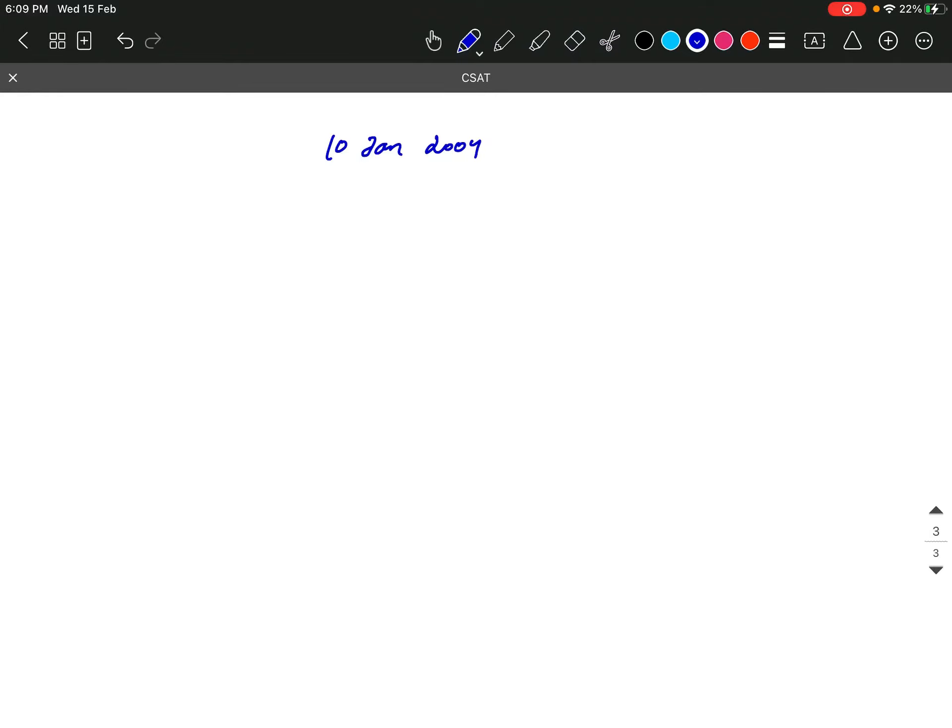So, 10th January 2004. We have to take a look at date 10, and then we will see year. Year is 4 years.